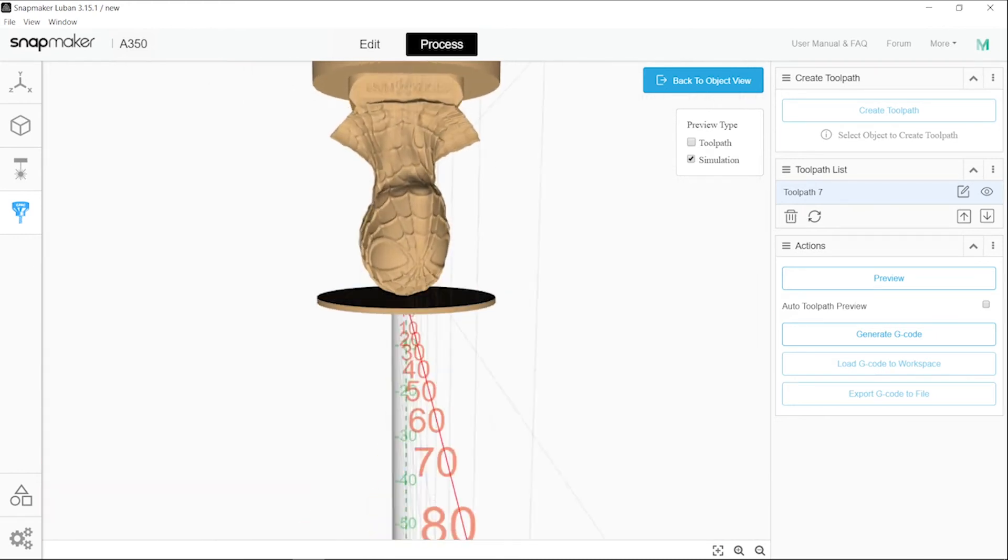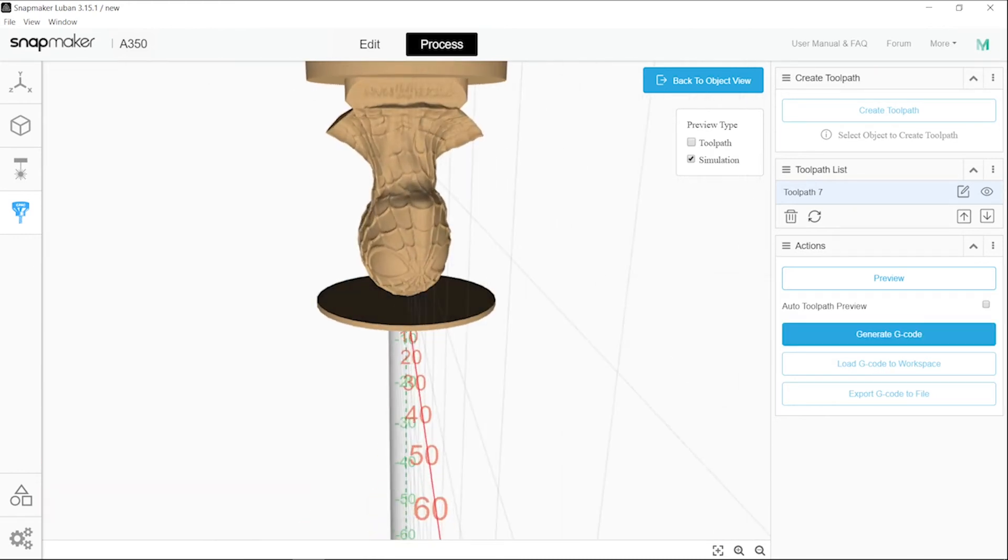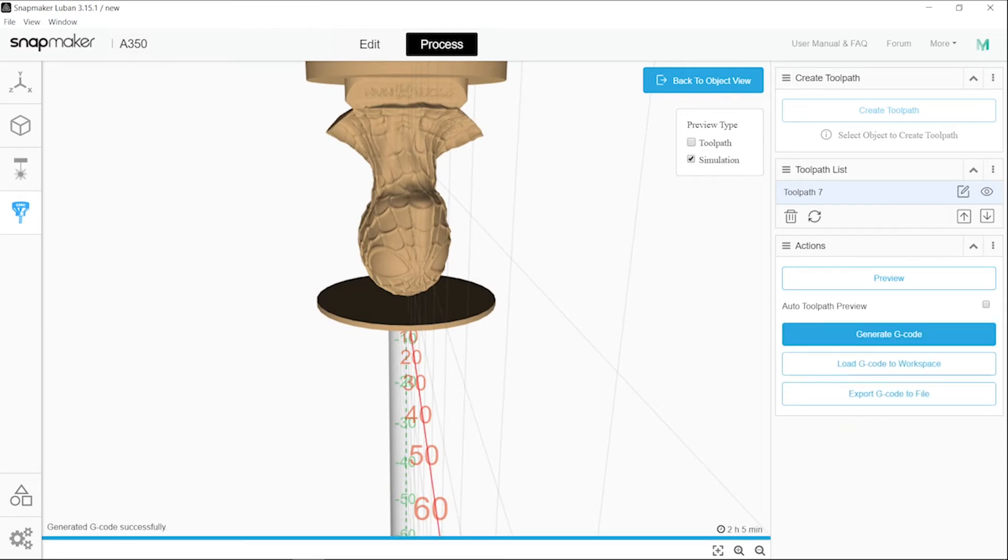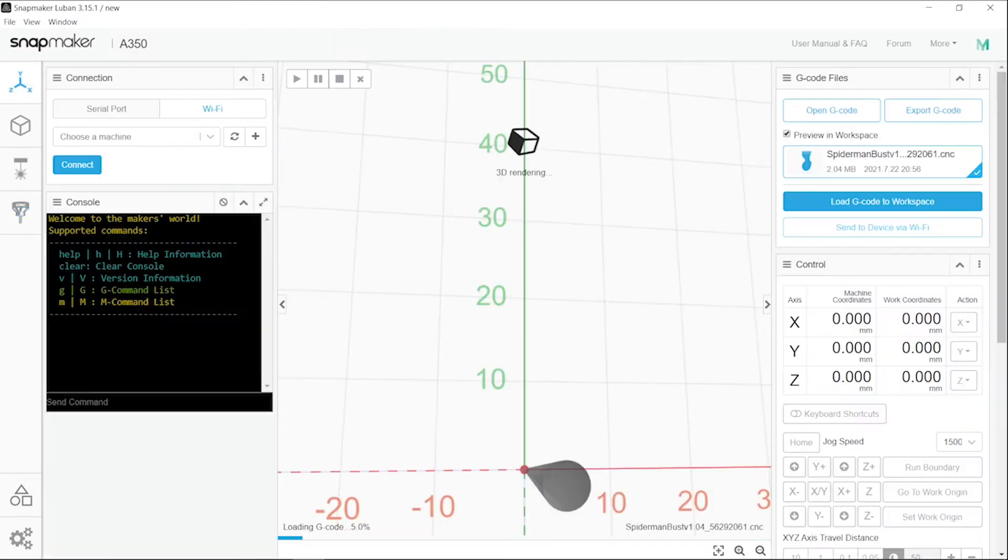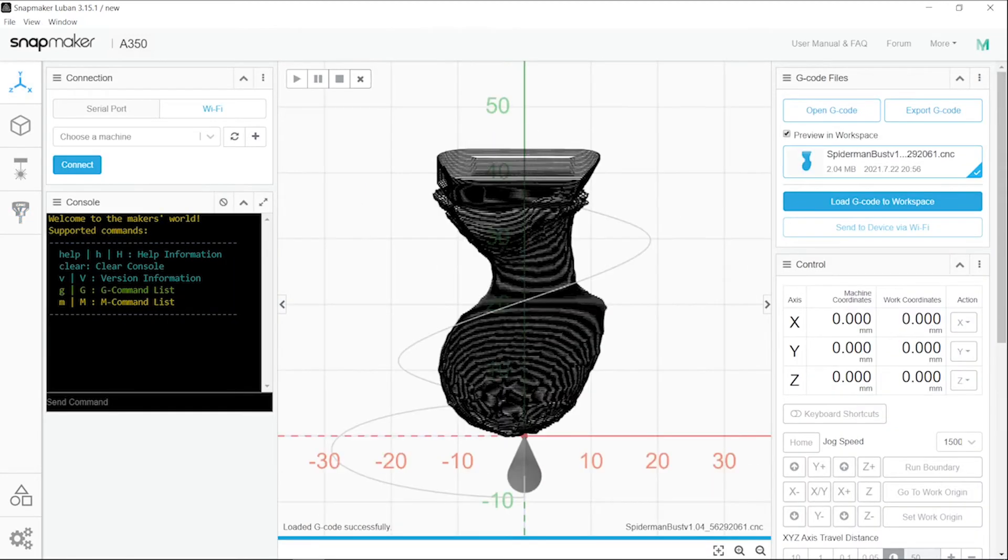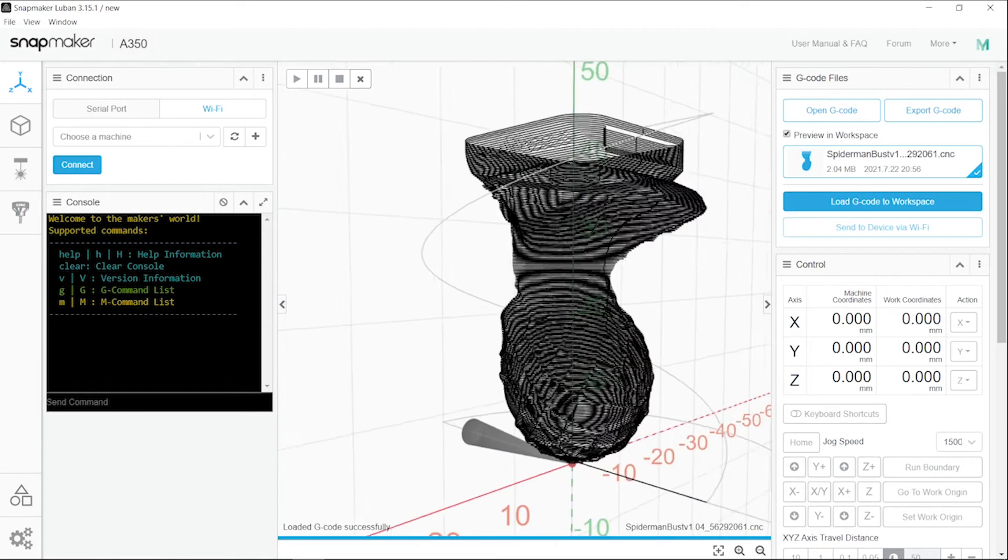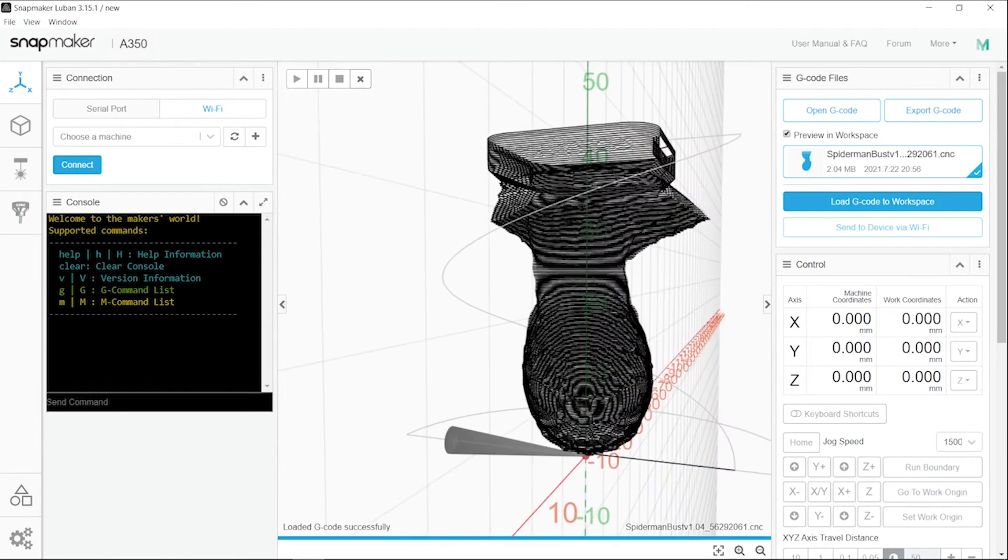Let's see what will happen. Over here, create the gcode, load to workspace, and as usual, connect to your machine, send it via Wi-Fi, and enjoy the view.